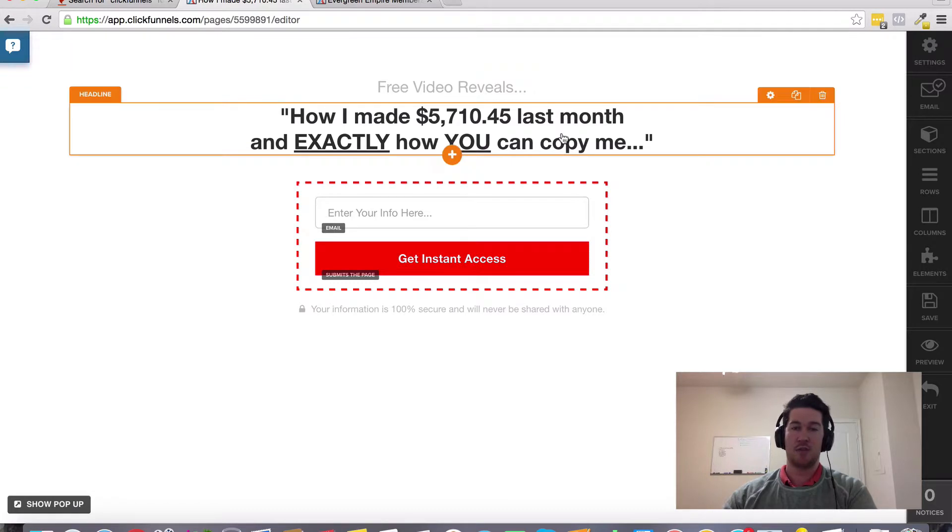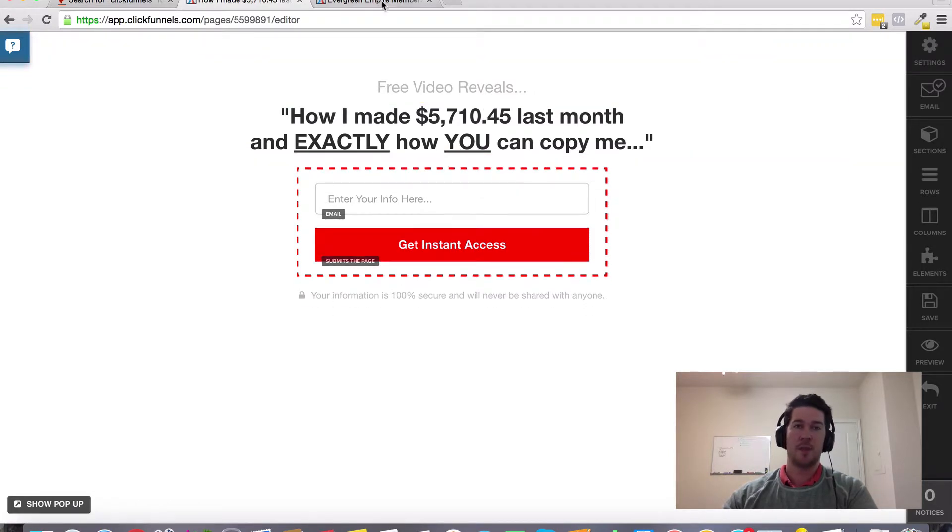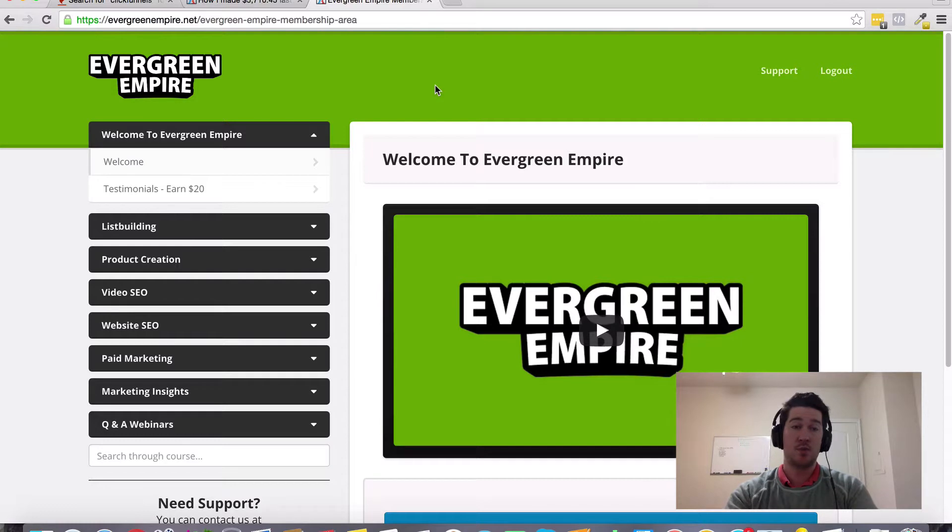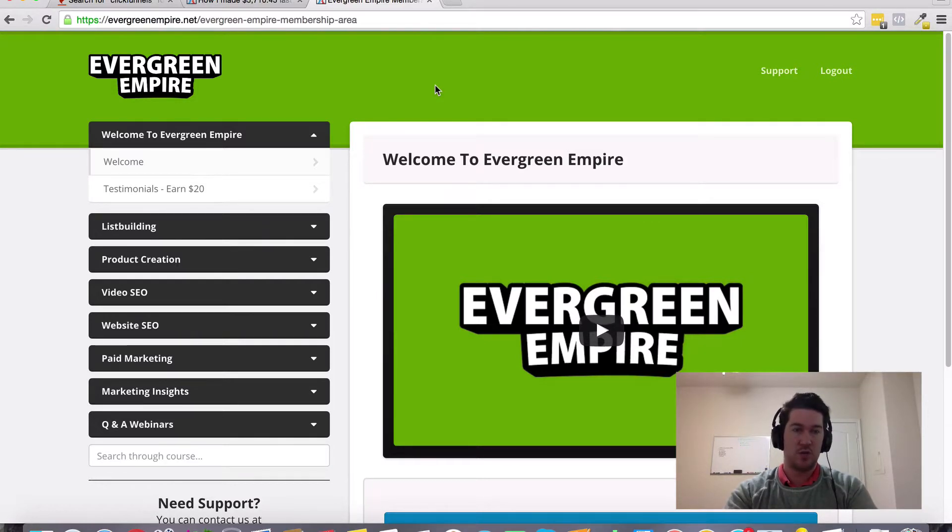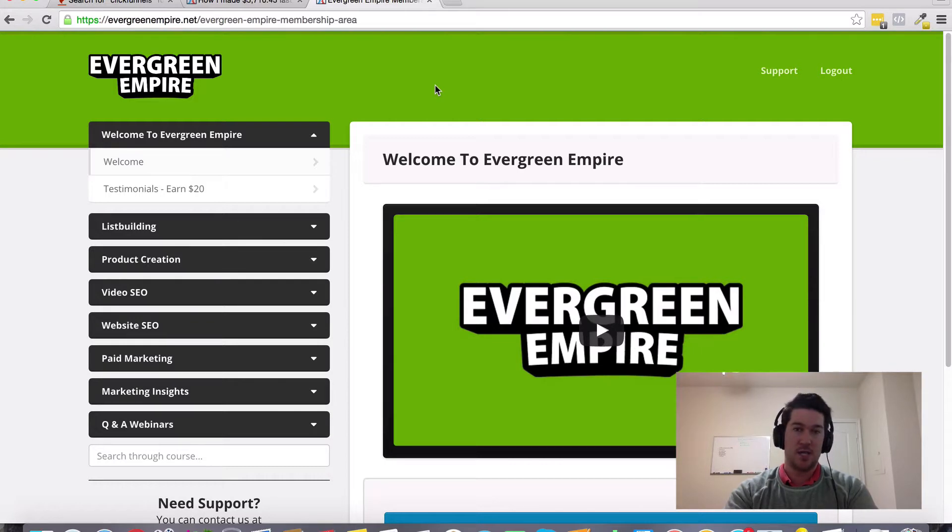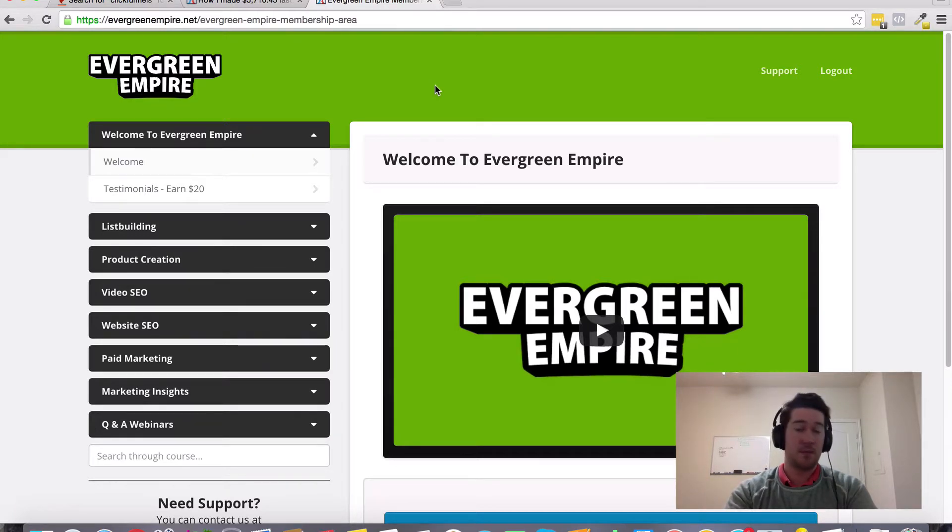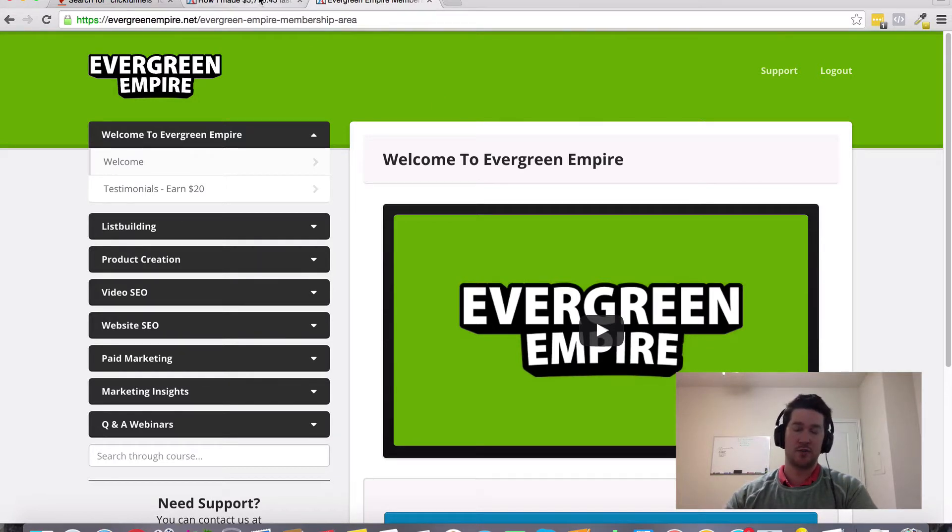So what I want to do is I'm throwing in a bonus, it's my Evergreen Empire membership site. And inside this training I go over and share with you a couple of different evergreen strategies that you can use for a very long time. It's going to give you a really solid foundation that's going to equip you to become a better marketer, especially using a tool like ClickFunnels.